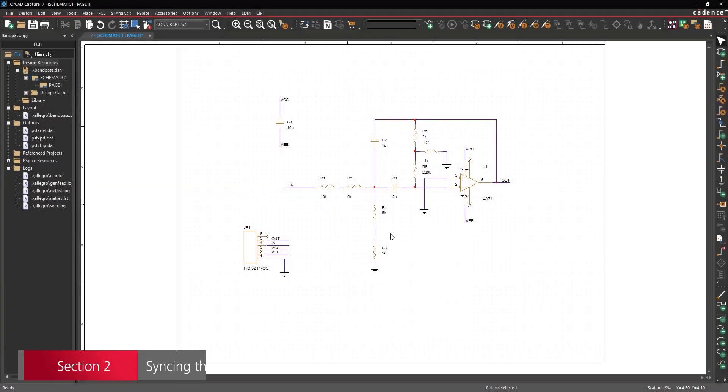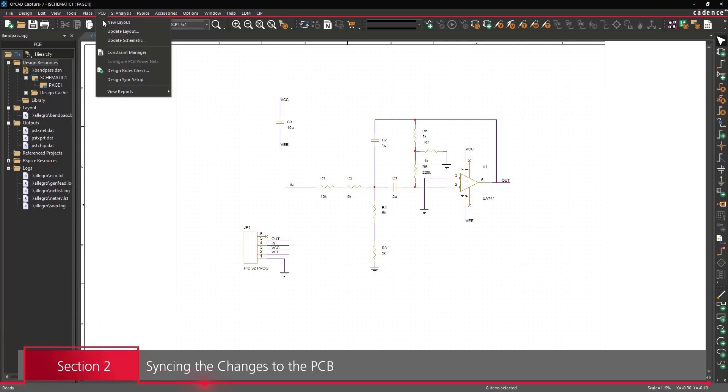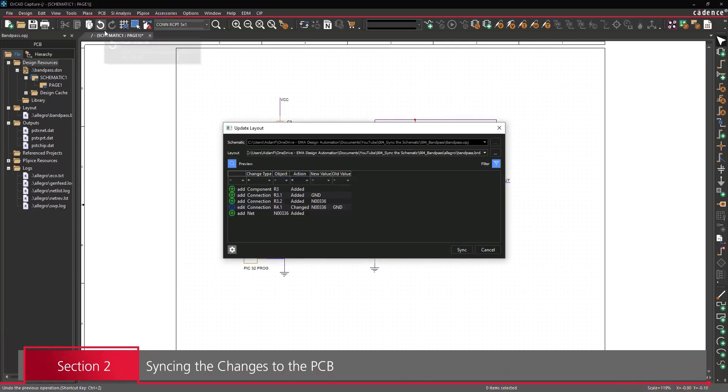Section 2: Syncing the changes from the schematic to the PCB. Select PCB Update Layout from the menu to open the Update Layout window.